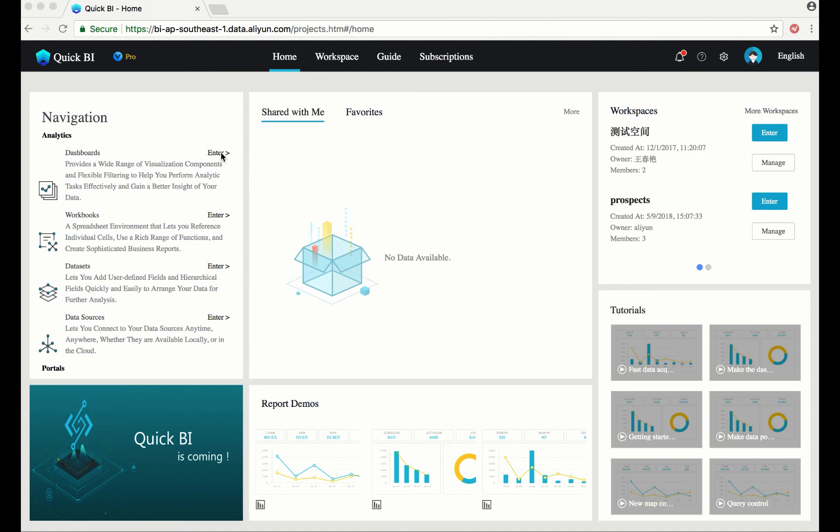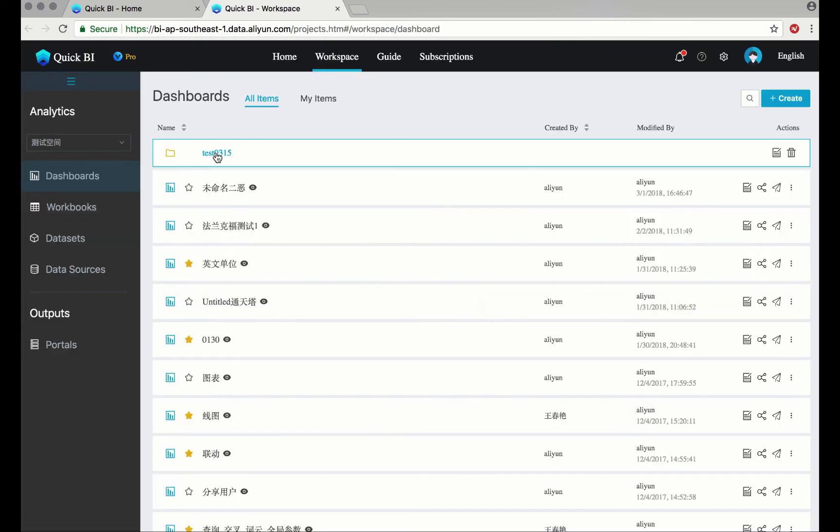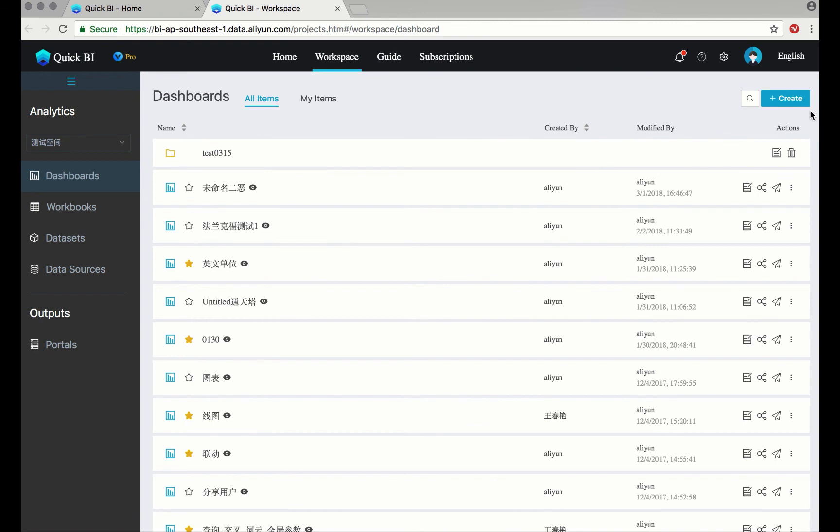On the left-hand navigation pane, enter dashboards. On the right-hand side, click Create Standard Dashboard.